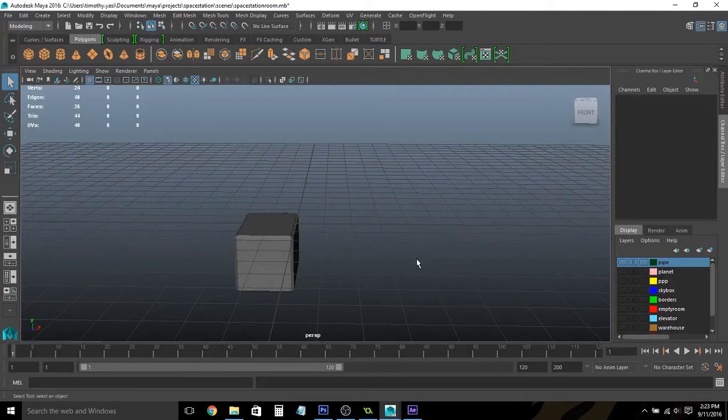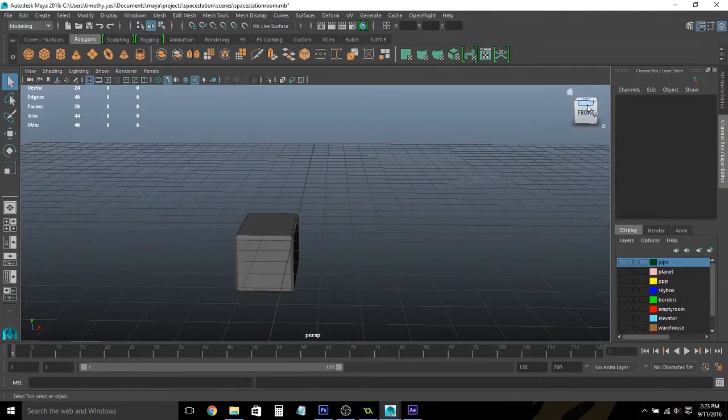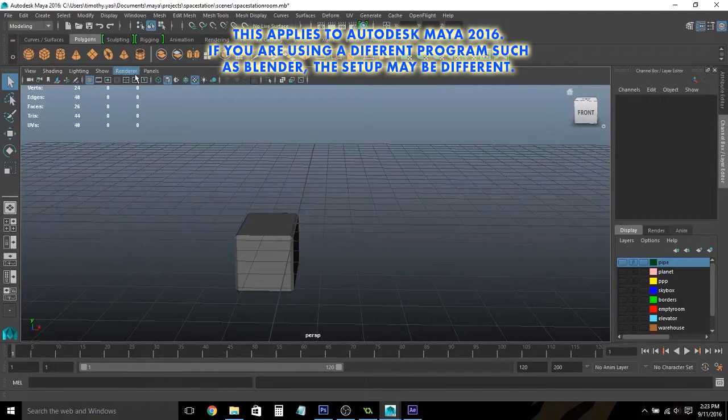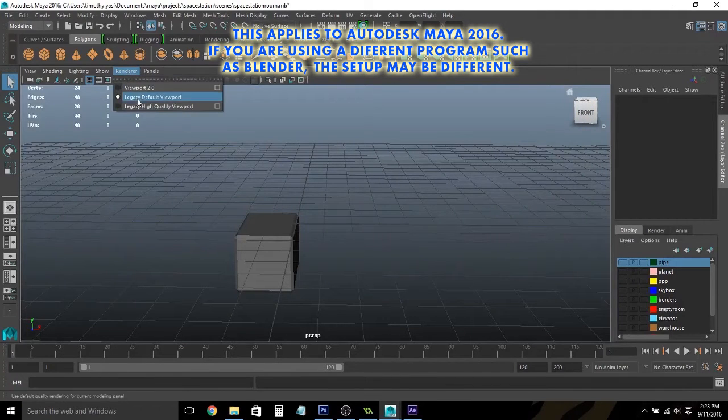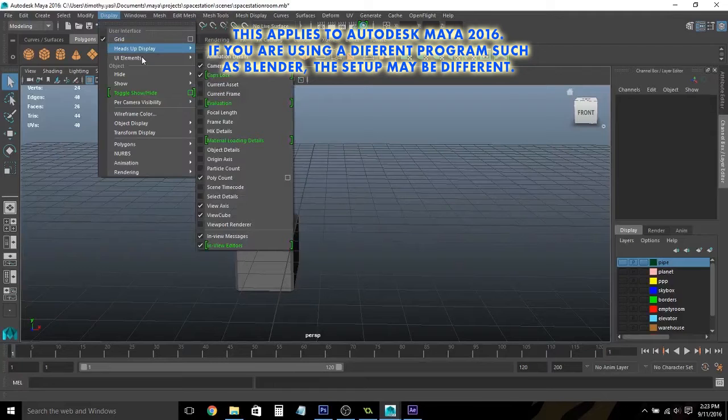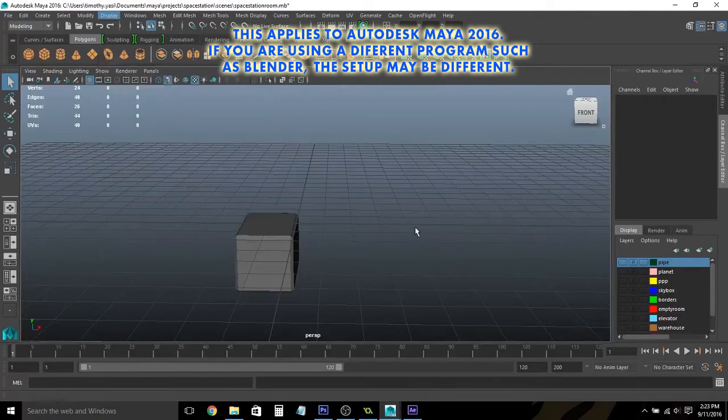Now hopping back into the 3D program, we are looking through the front here. And if you can't see this box, you want to make sure you're in legacy default viewport and go to heads up display and make sure that view cube is selected.